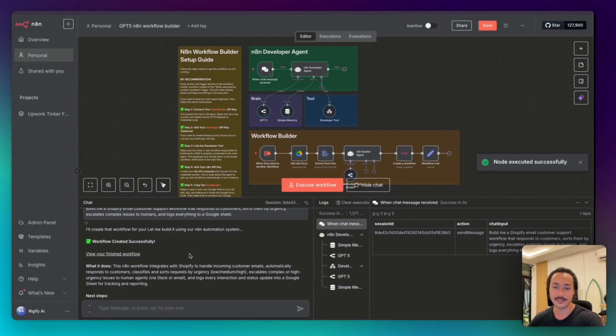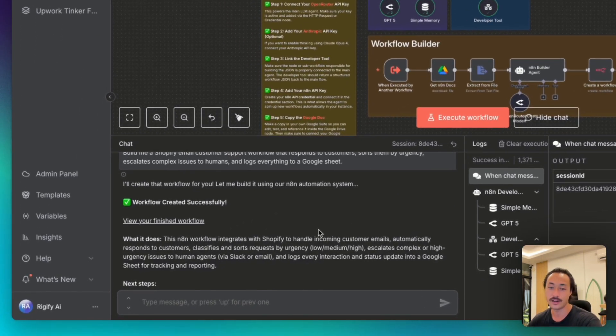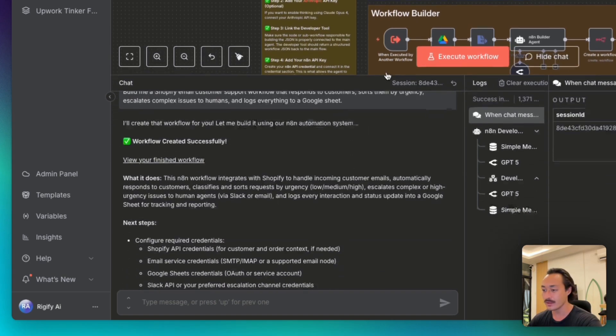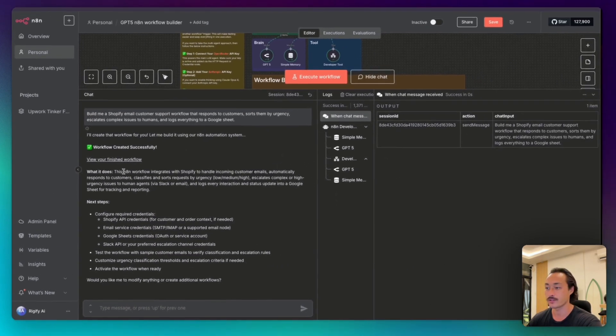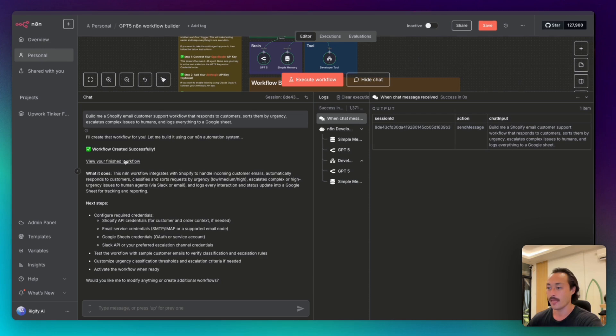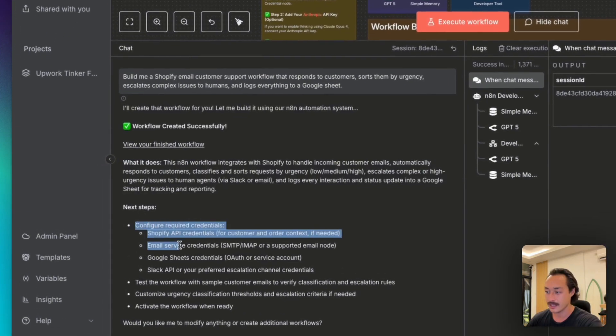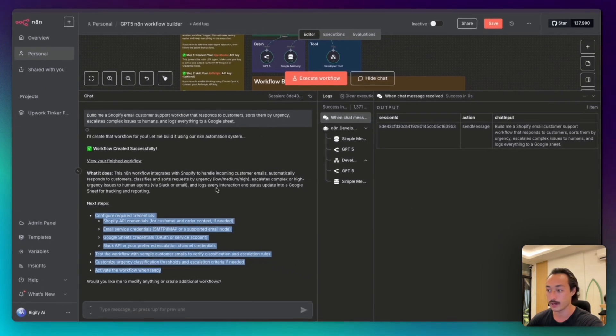Perfect. In under 60 seconds, it just created a workflow with Shopify integration, email processing, and it gave us a brief description of what the workflow does and then any next steps in order to get this workflow up and running.